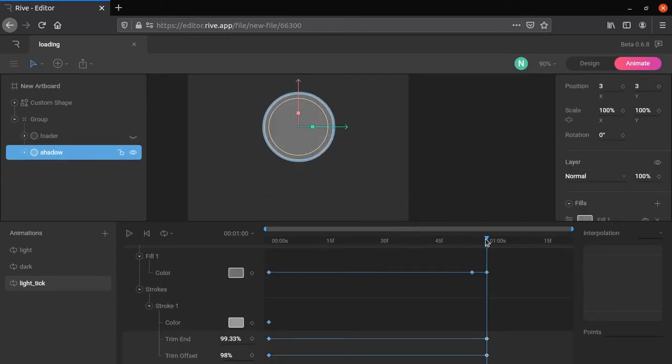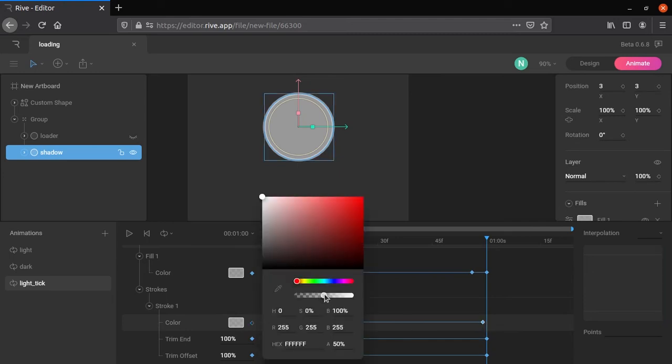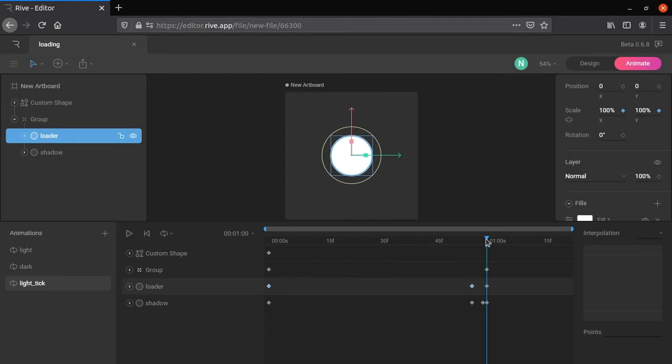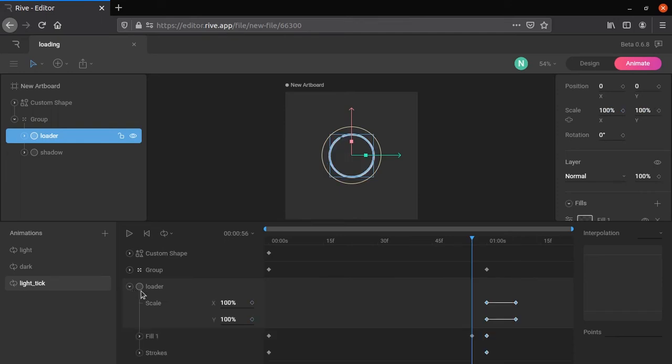Let's delete shadow stroke. Open shadow then stroke, copy the beginning keyframe, and paste it near 1 minute. Change the color at 1 minute to transparent. Increase the scale of loader after 1 minute, and scale of shadow at 1 minute 20 seconds.